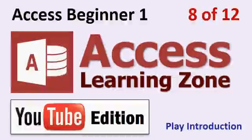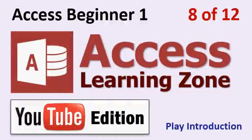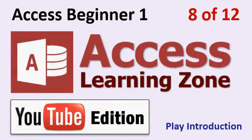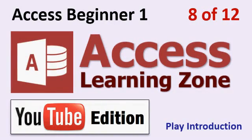Welcome to Microsoft Access 2013 Beginner Level 1 brought to you by AccessLearningZone.com here on YouTube. This video is lesson 8 of 12 plus an introduction. If this is the first video you're watching in the series, click on the link shown to start this course from the beginning. Otherwise, we'll start lesson 8 right now.